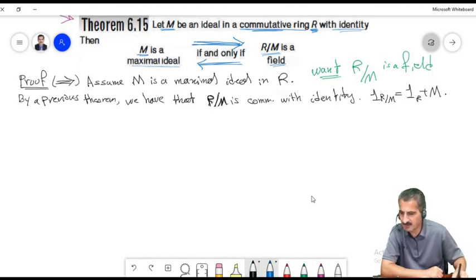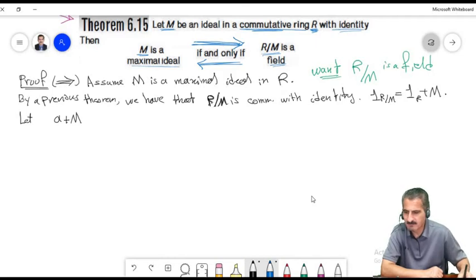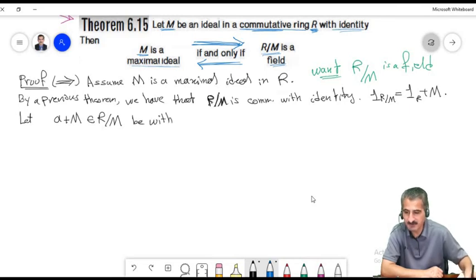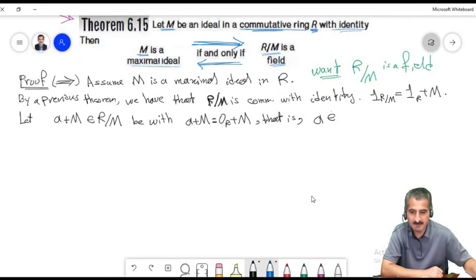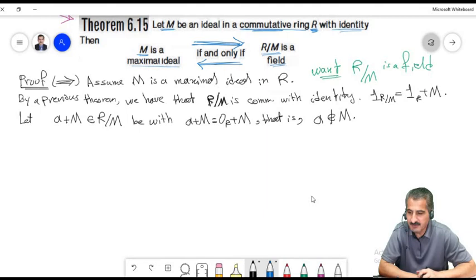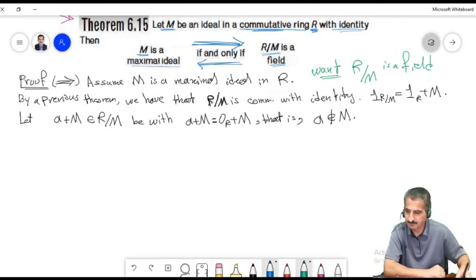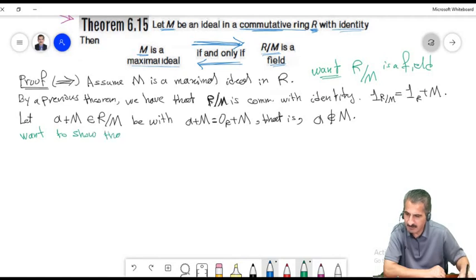Finally, a corollary: in a commutative ring with identity, every maximal ideal is a prime ideal. To prove this, let I be a maximal ideal in R. By the theorem, R/I is a field. Every field is an integral domain (but not conversely). Therefore R/I is an integral domain. By our earlier theorem, since R/I is an integral domain, I is a prime ideal. So maximal ideals are always prime, but prime ideals are not necessarily maximal.